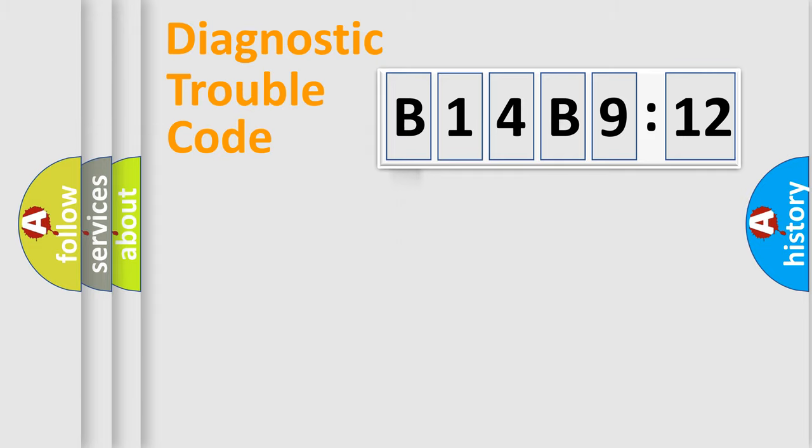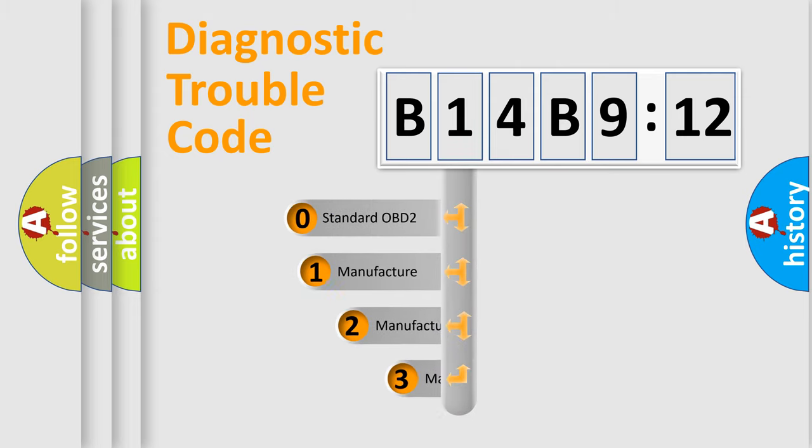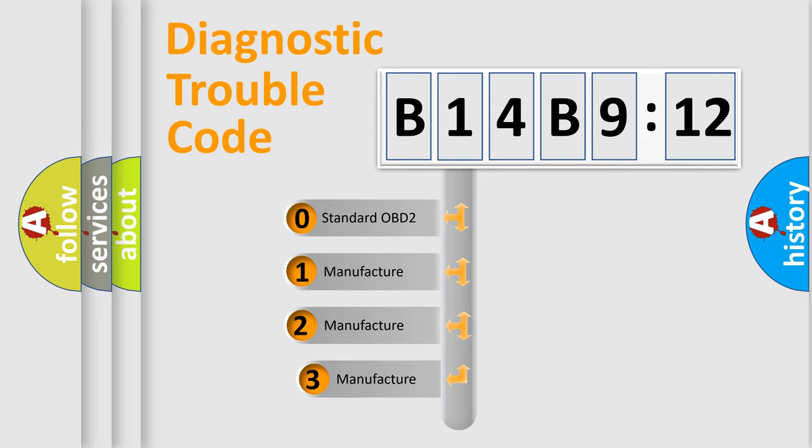Powertrain, Body, Chassis, Network. This distribution is defined in the first character code.